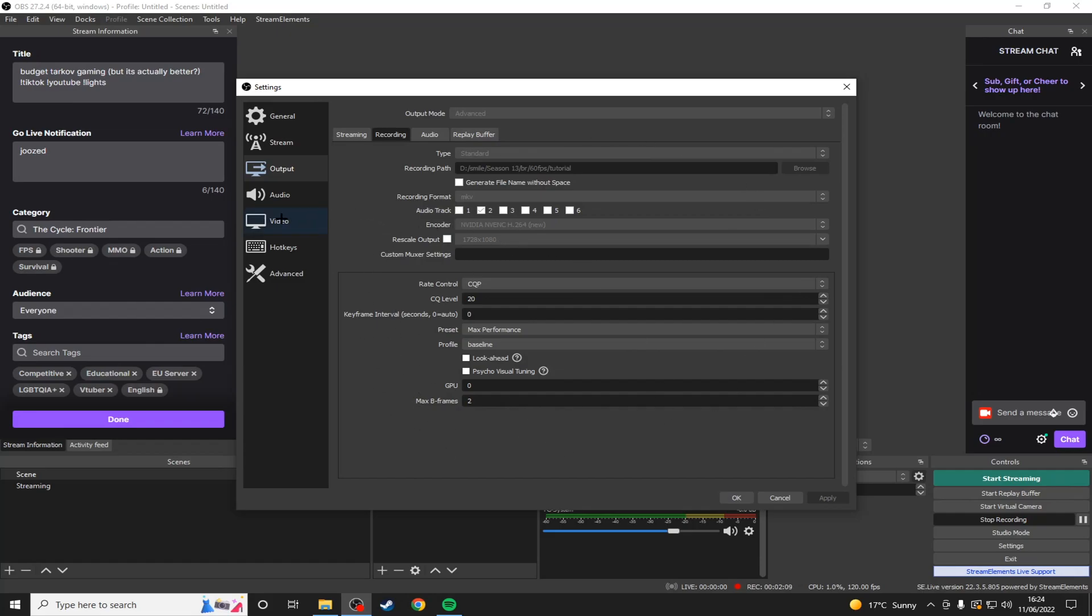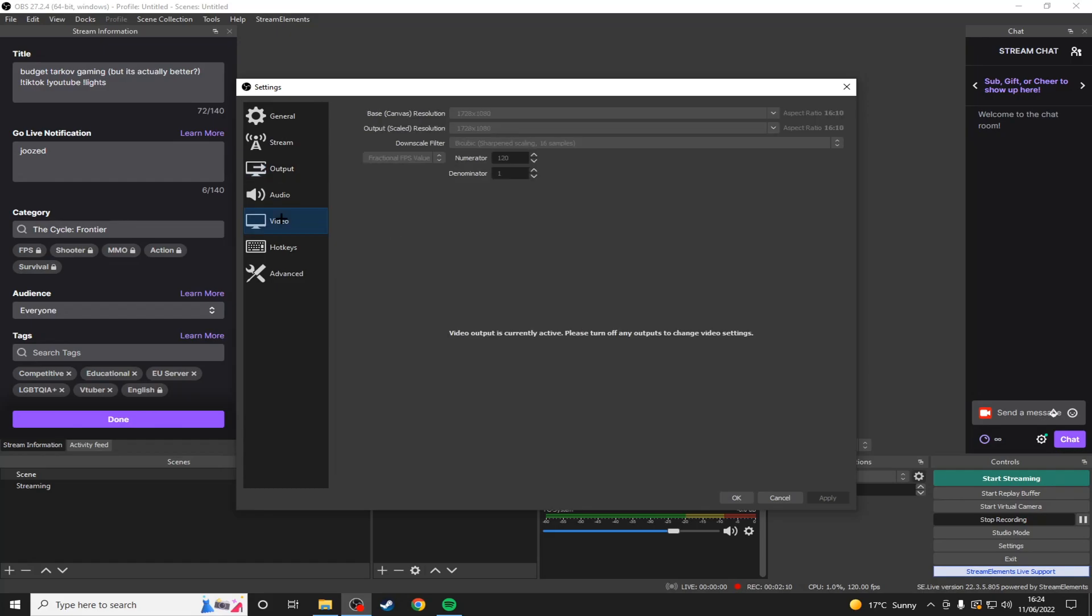The other thing will be in the video tab. Now I play on 1728x1080, but most of you will probably be playing on 1920x1080. Basically just choose your native resolution as your base canvas and your output scaled resolution. You want both of these to be the same. Make sure your downscale filter is on bicubic and your fractional FPS value is either 60 or 120.